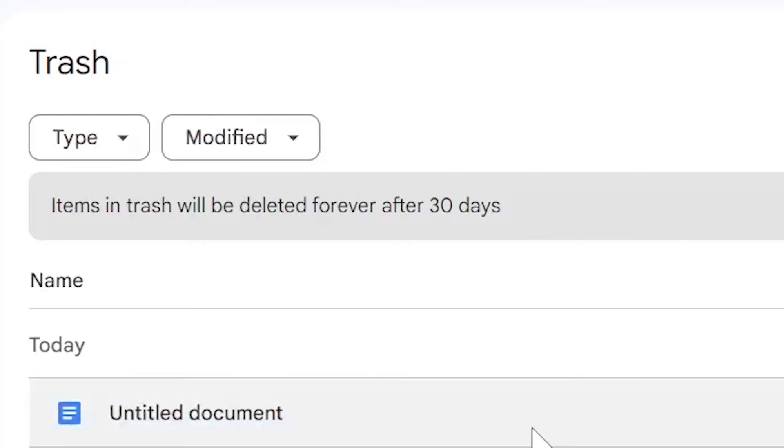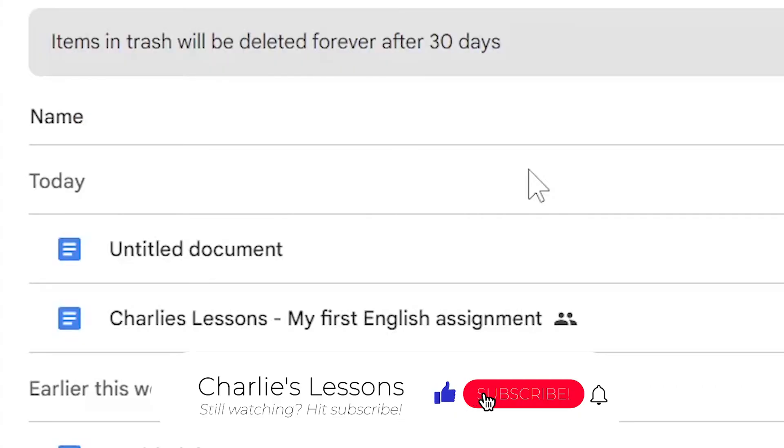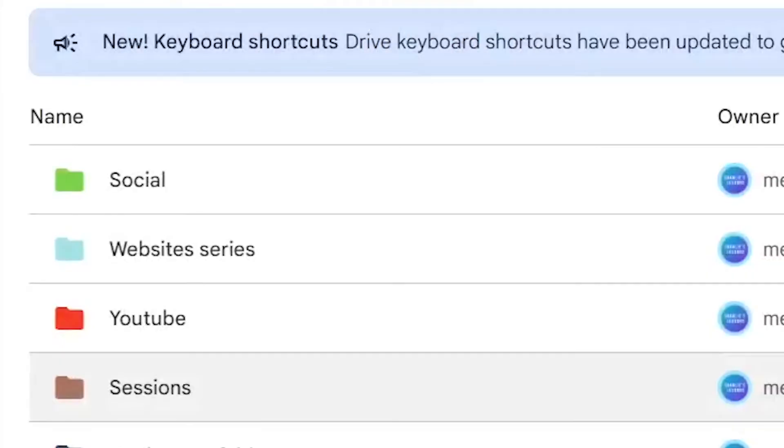Now if I don't do this, the item will be deleted forever after 30 days anyway. I suggest leaving it in the trash can in case you do need the document later. Once you delete the document forever you cannot retrieve it.